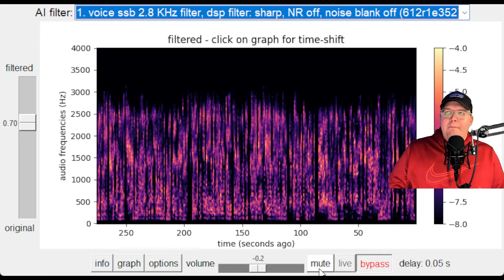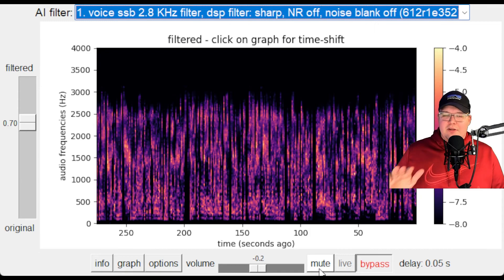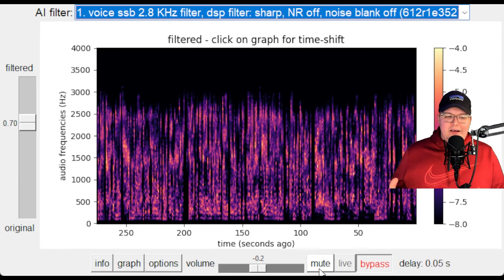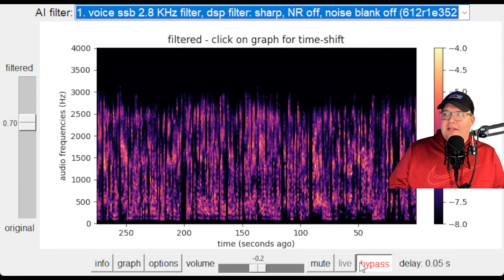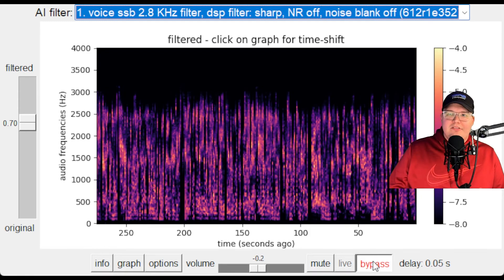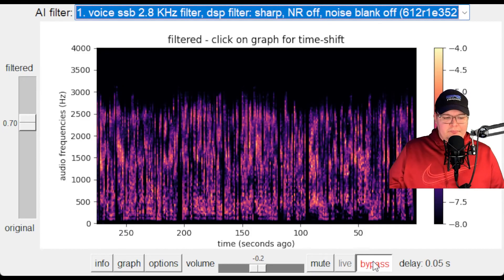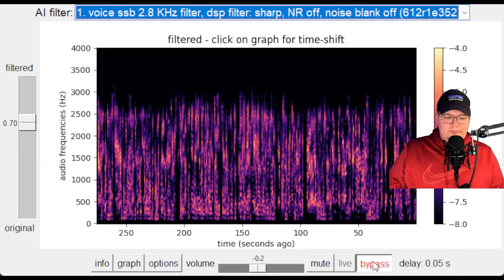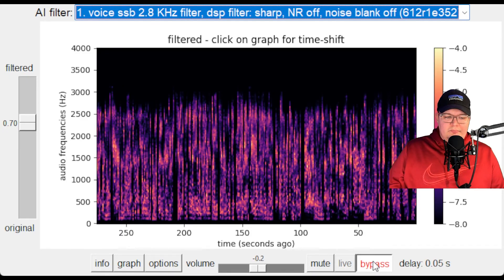All right. So we're currently bypassed. I have no filtering. It is completely bypassing the AI filtering altogether right now, just so you can get a sense of what it sounds like.